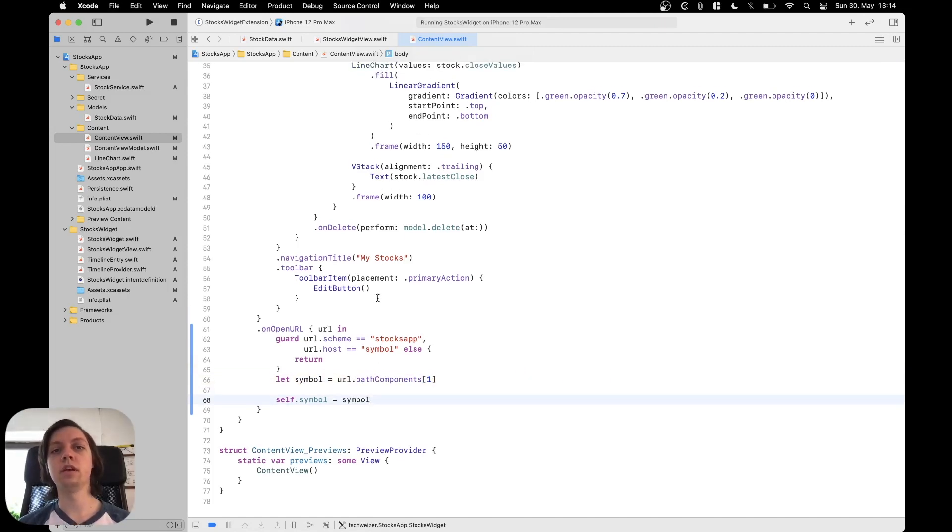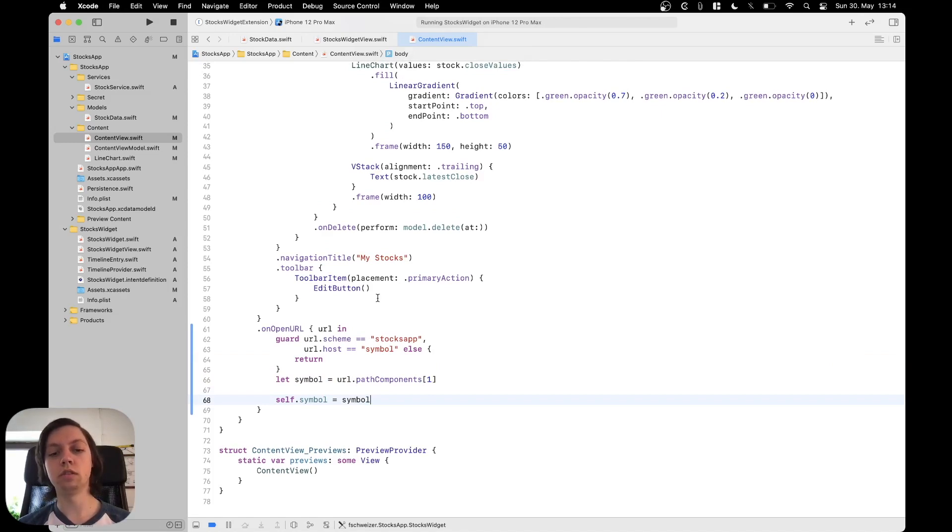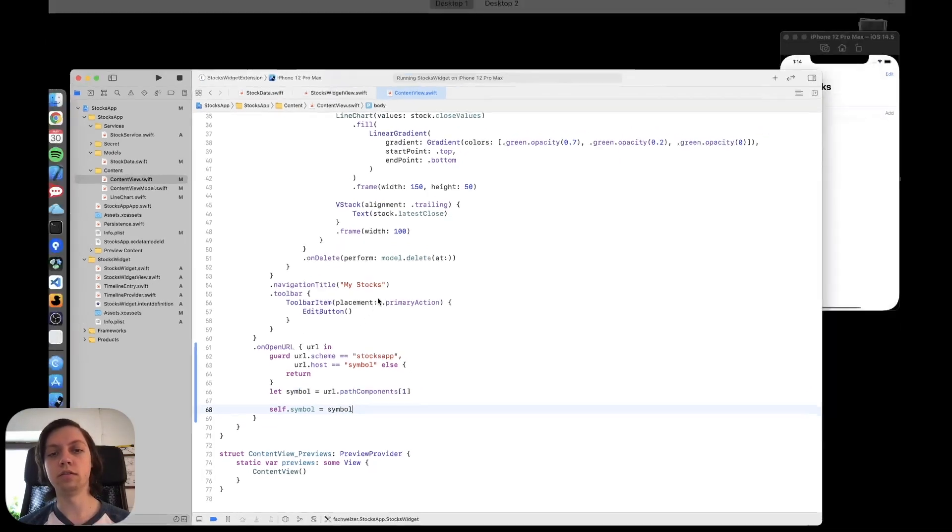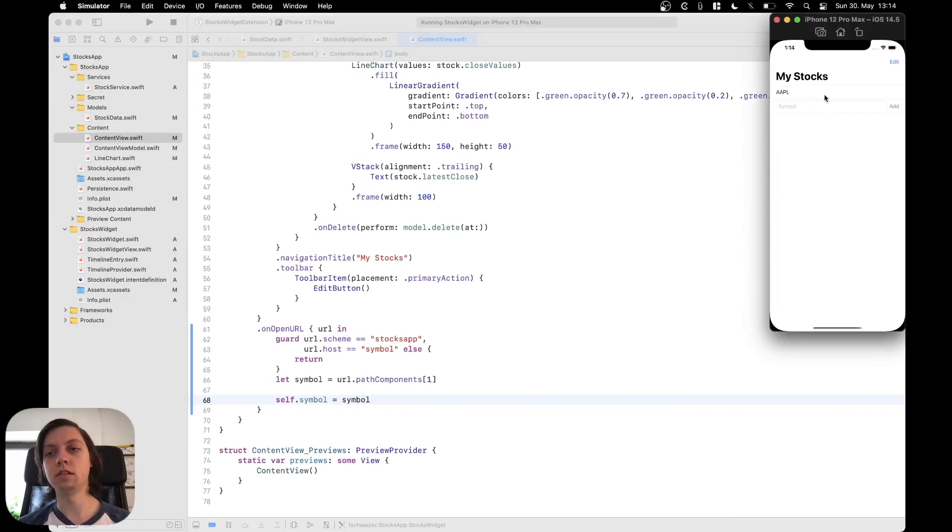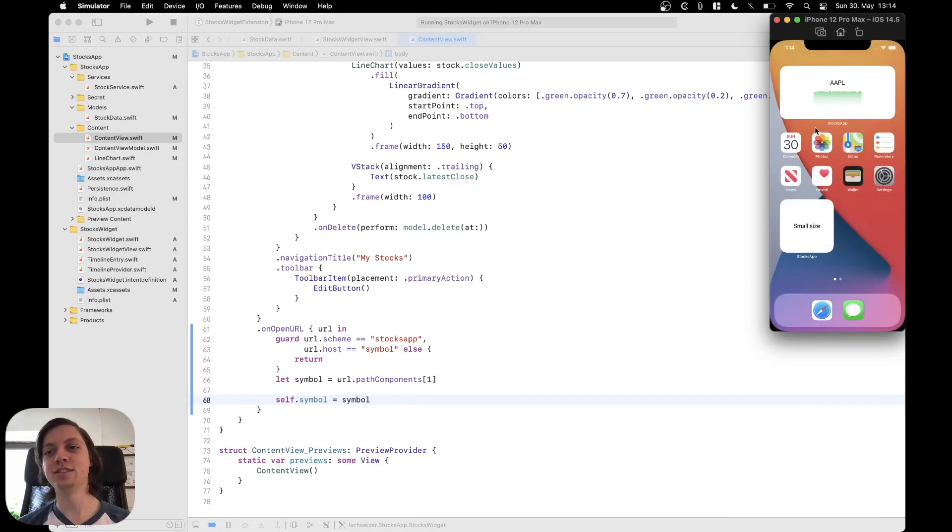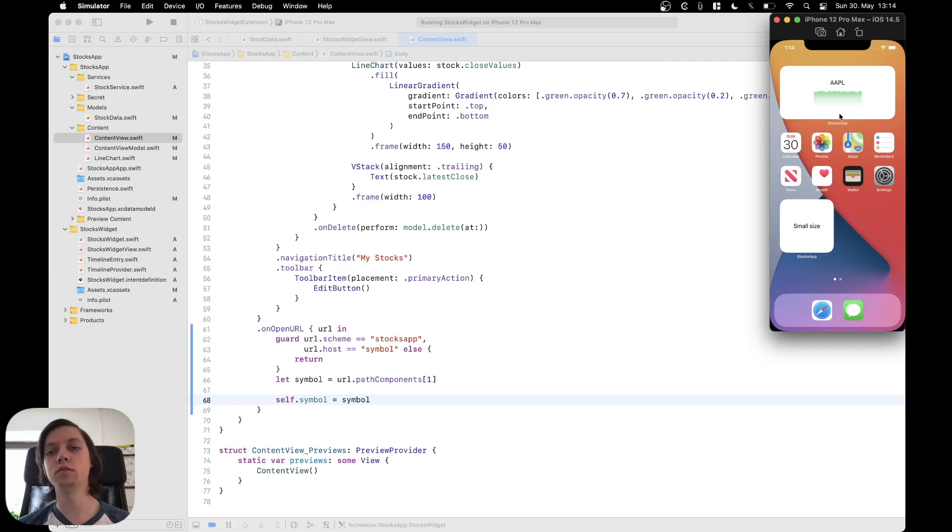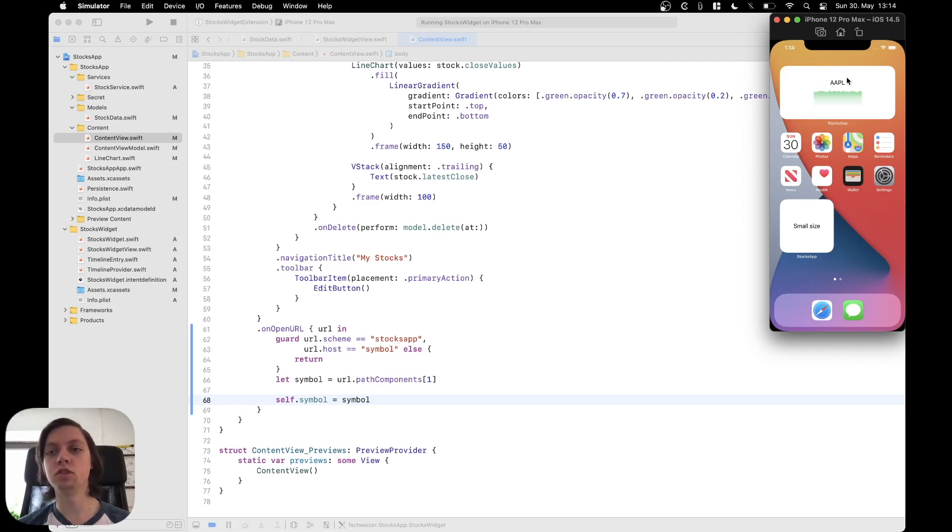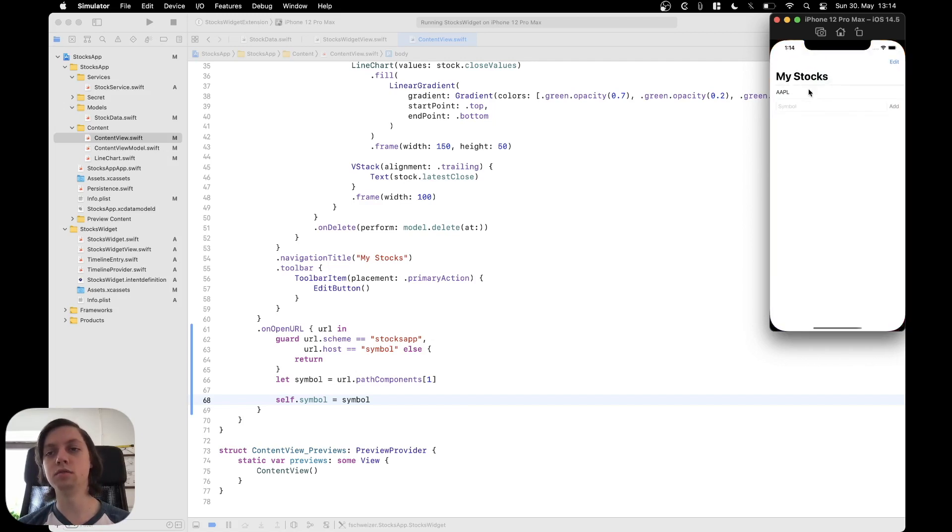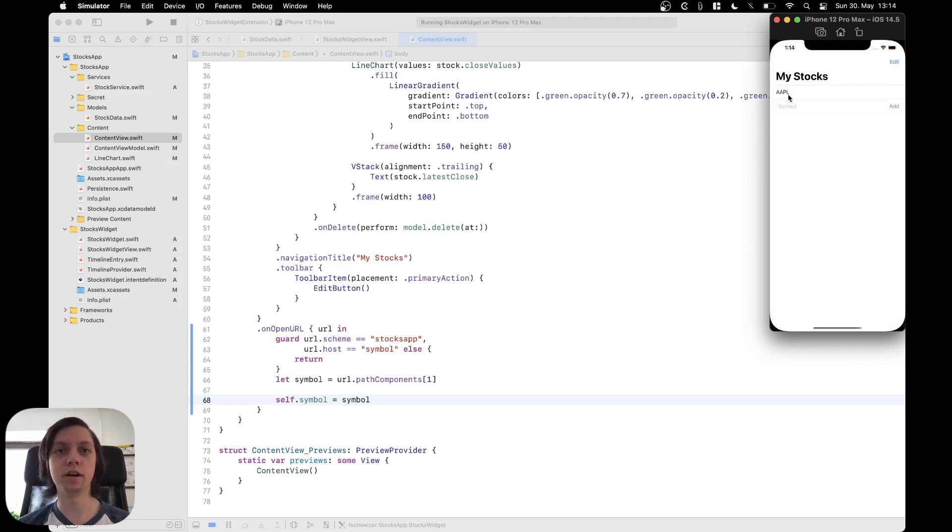Okay and that is already it that is how you can actually send data from the widget to the app when the user taps on it so let me show you again here's the widget which shows data for the AAPL symbol the user taps on it and the AAPL symbol string is passed into the app.